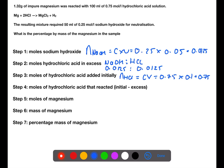So to find the amount which reacted, we take the moles at the start minus the moles that are left over at the end. This gives you the number of moles that reacted as 0.0625.